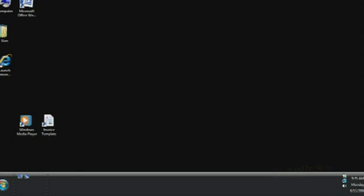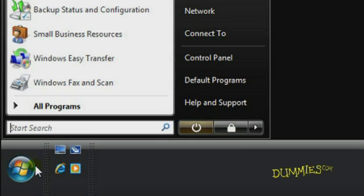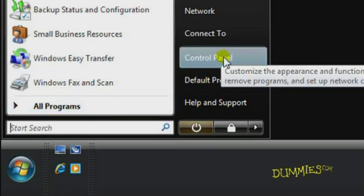The first step to improving the performance of your PC running Windows Vista is to defragment your hard drive. To do so, choose Start, Control Panel, System and Maintenance.